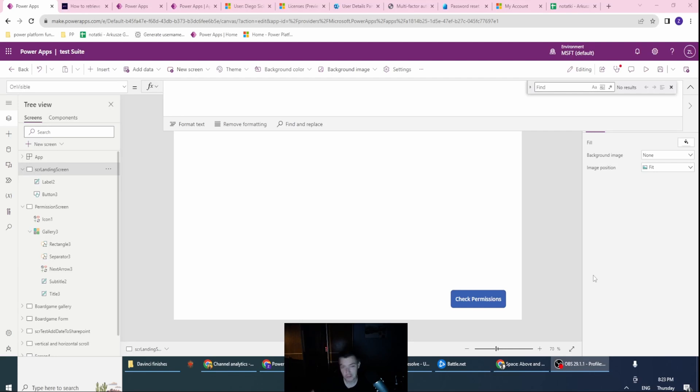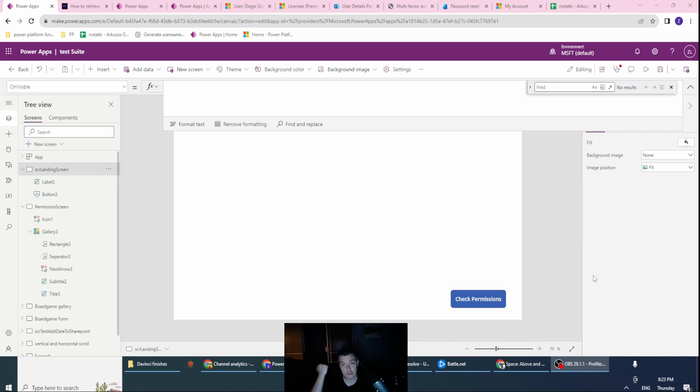Hello, Power User, Zbigniew Bukowski here, and today we will be creating a simple collection with the current user's security roles, which could be visible in the Power App. And why to do this?